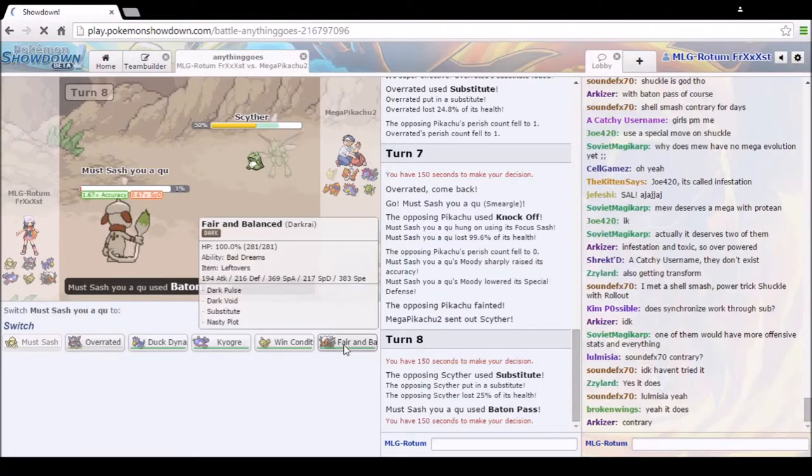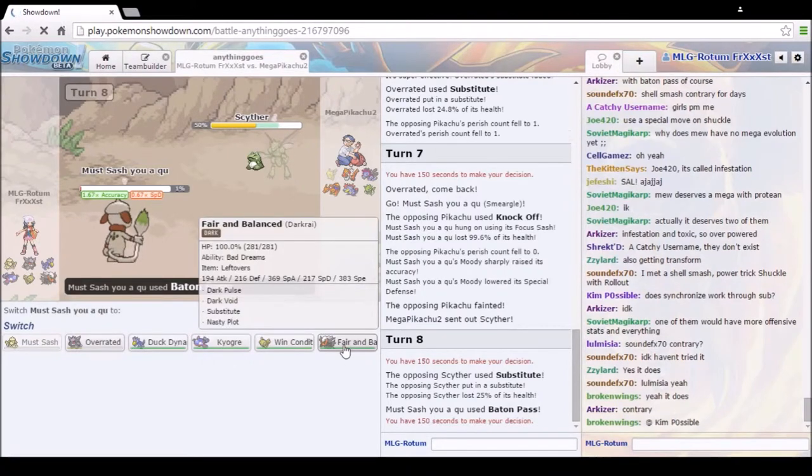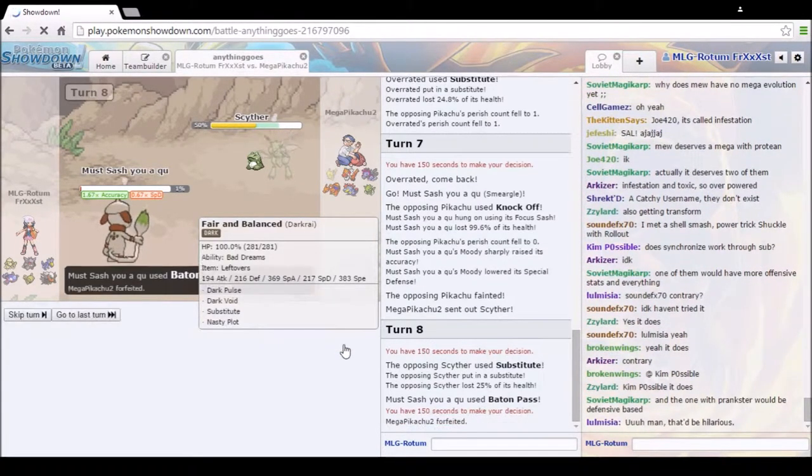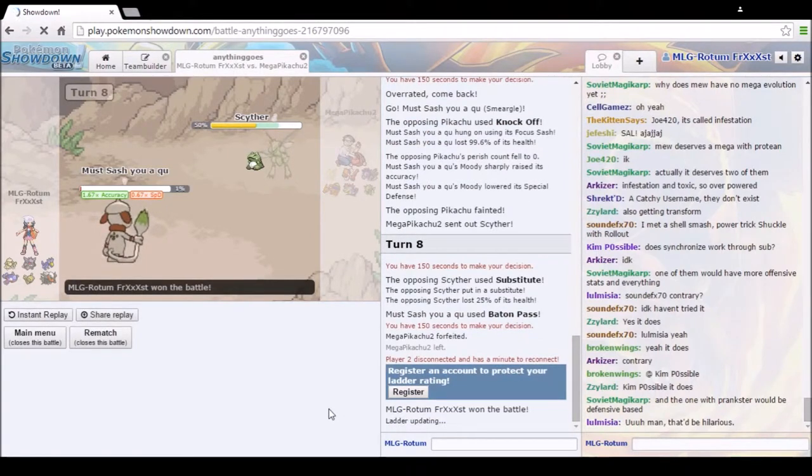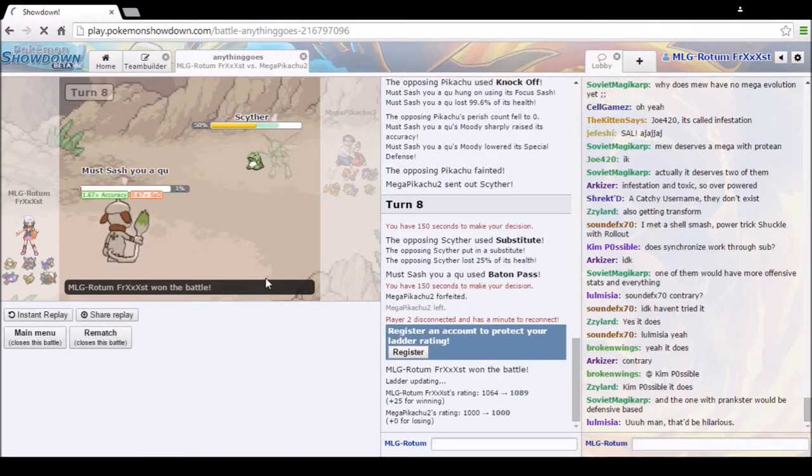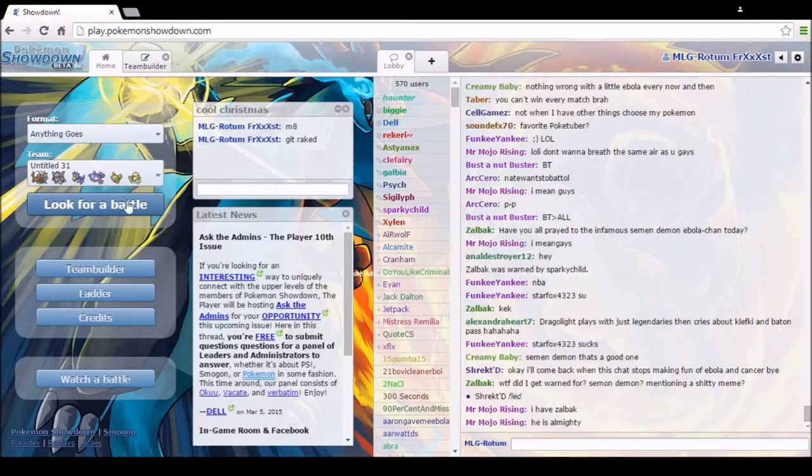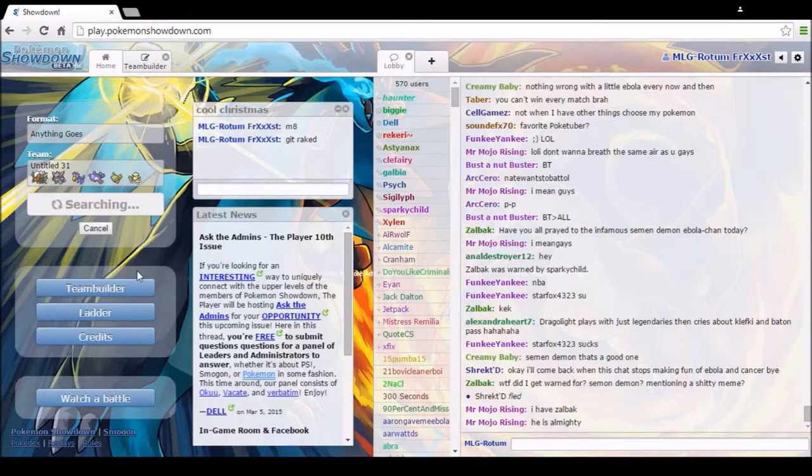What are we thinking? Darkrai and just win? Yeah. Oh, he's out, he's gone. We got rid of his namesake strat. Mega Pikachu? No, none of that. Okay, let's get another battle.